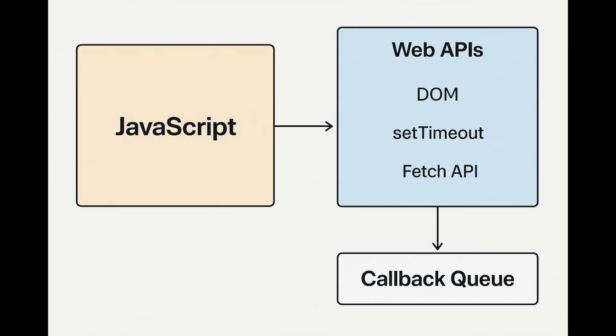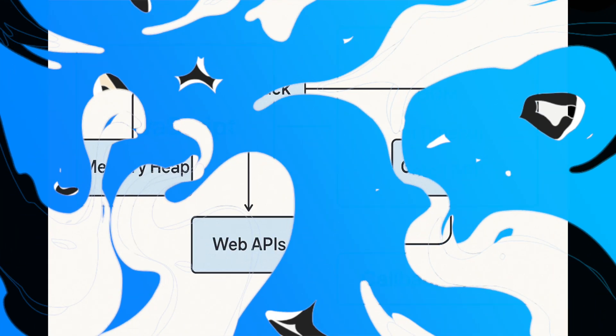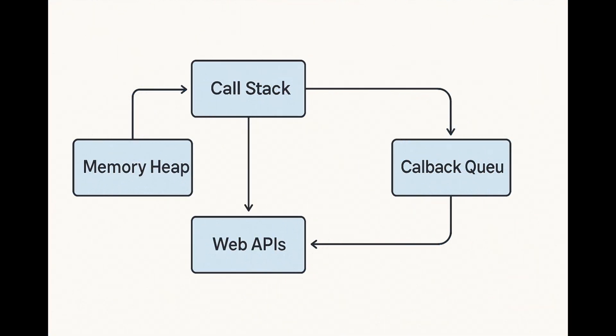Functions like setTimeout or fetch are not handled by JavaScript directly. They're managed by the browser's web APIs, which defer callback functions to the callback queue.